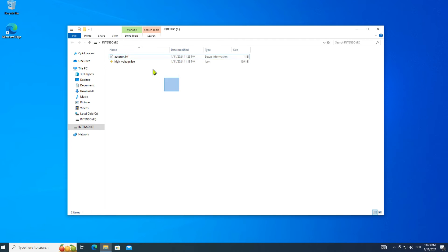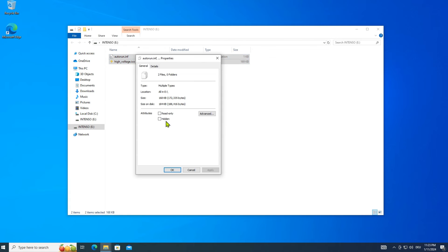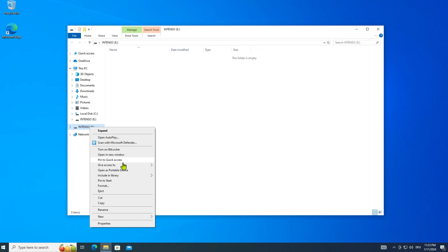Lastly, show the properties window and set the files to hidden. Accept and close the dialog box. Notice that the files have disappeared. Okay, that's not surprising, you have hidden them.